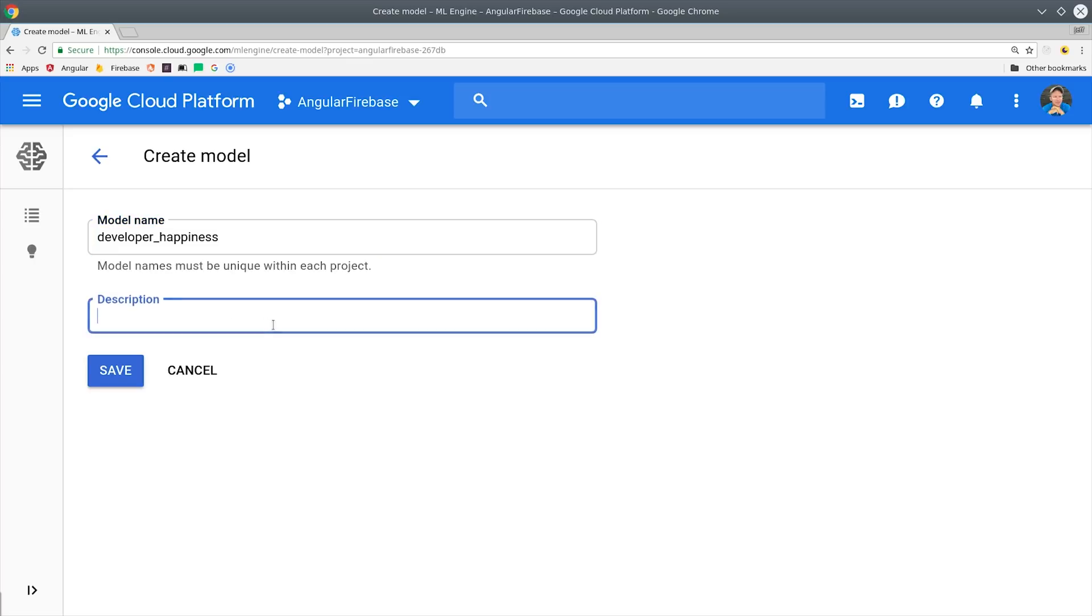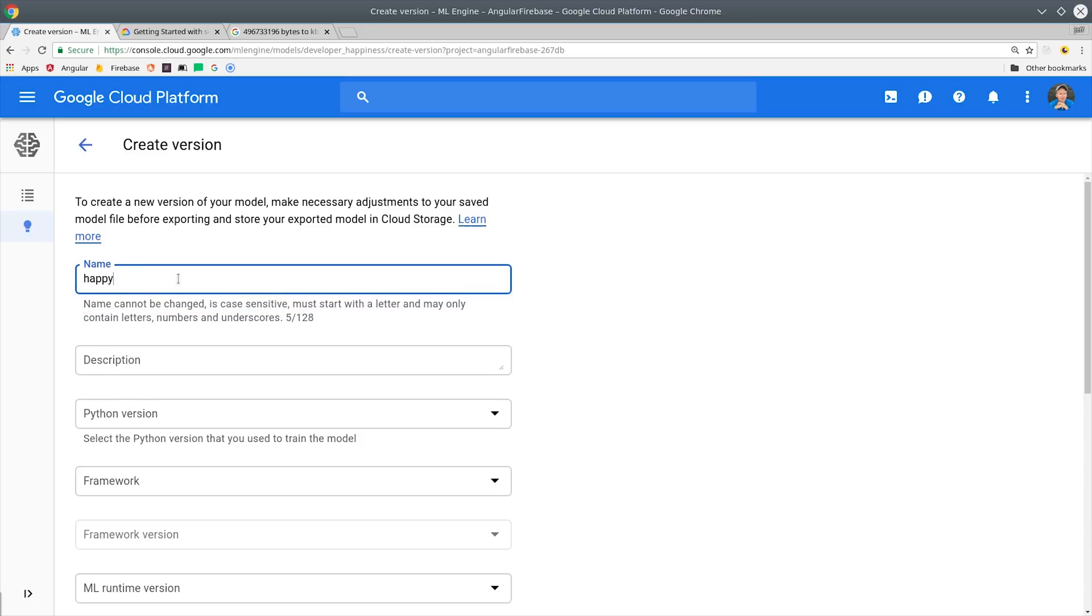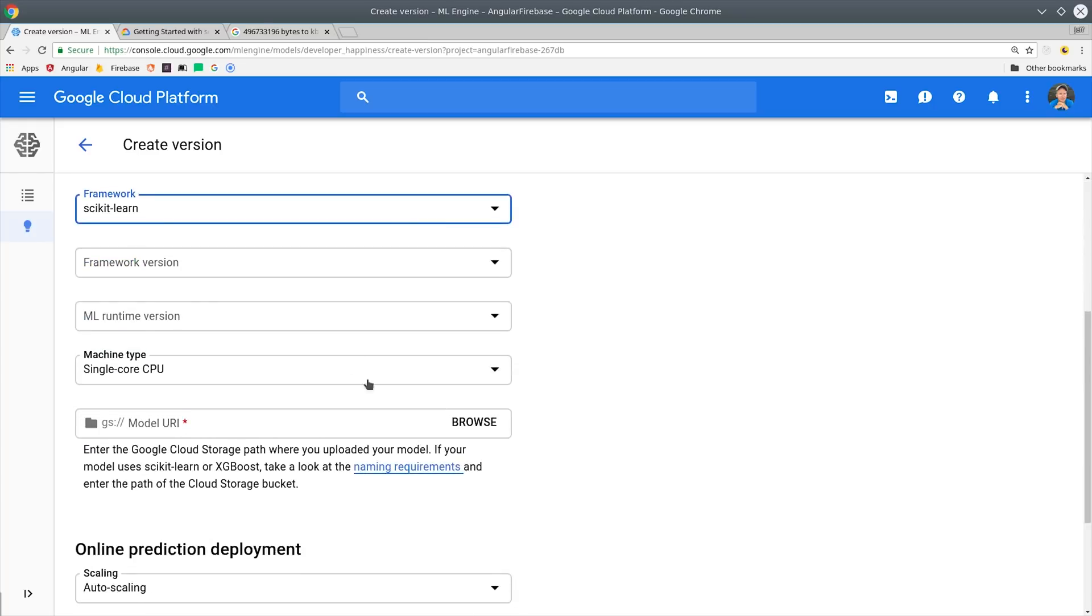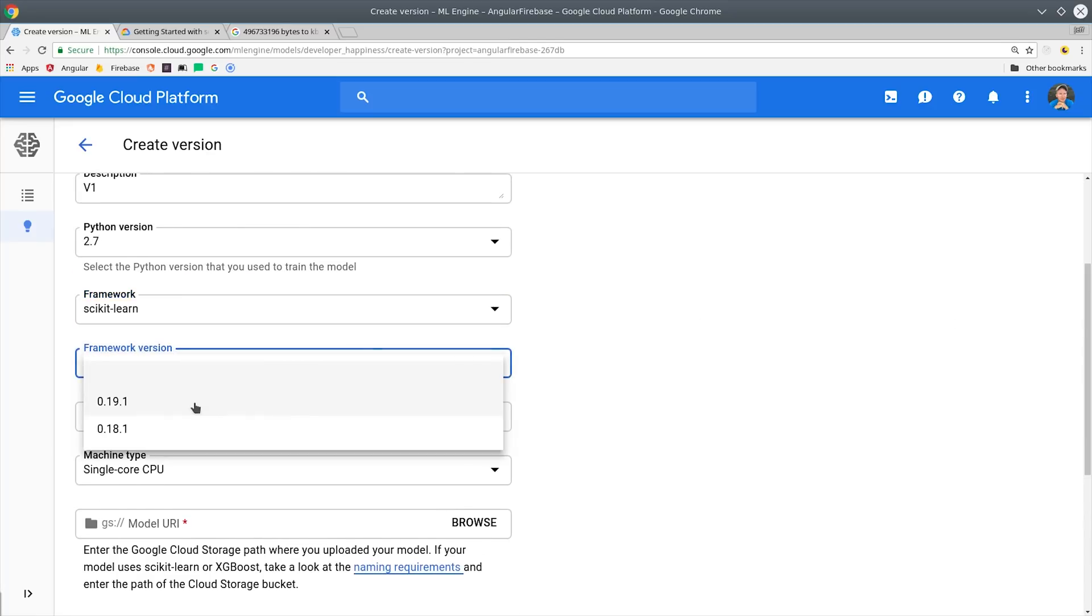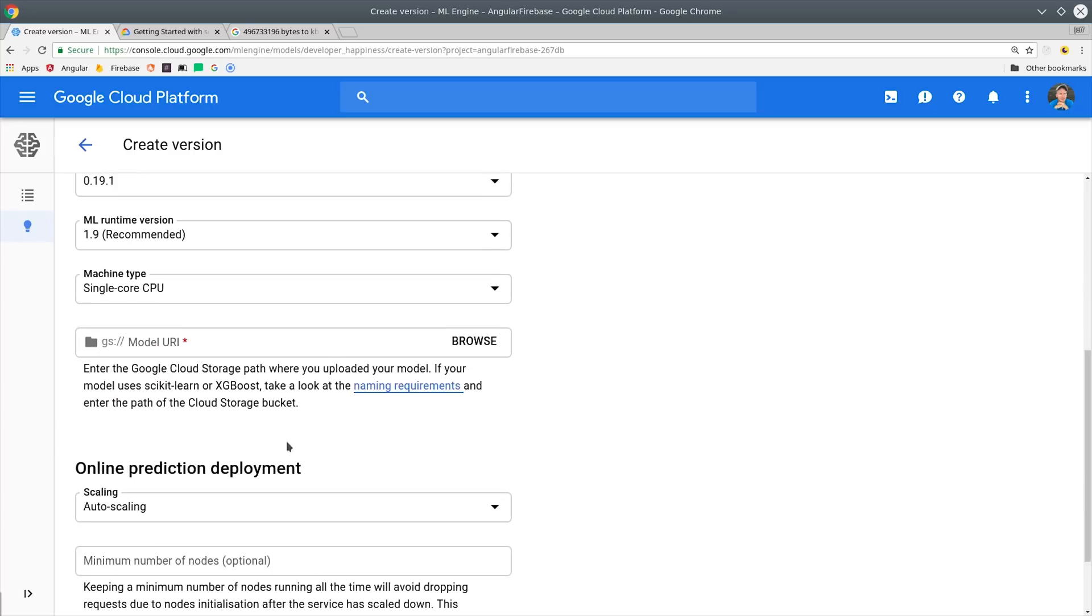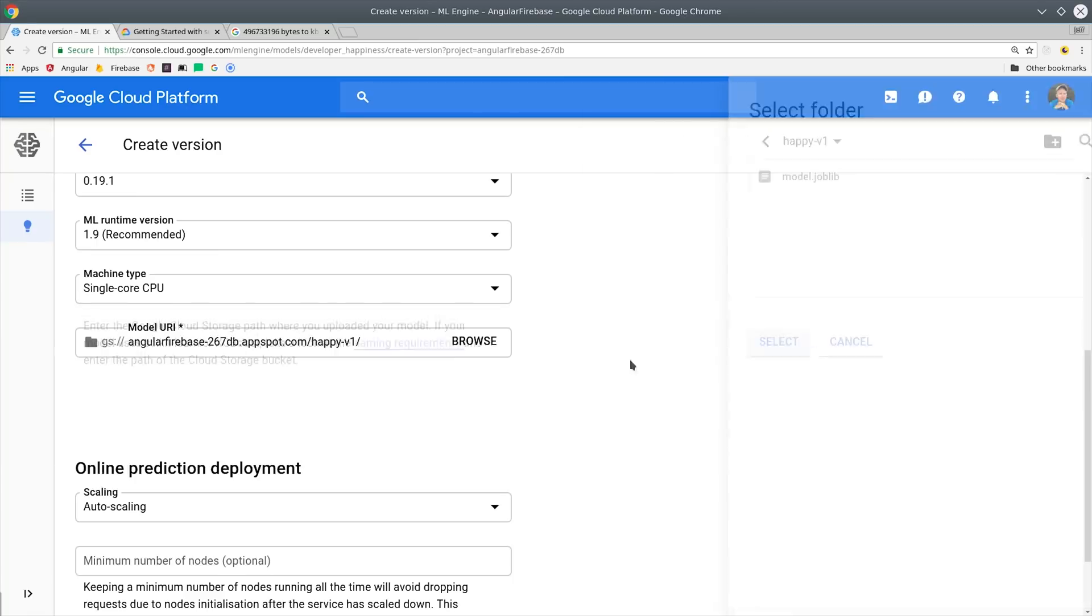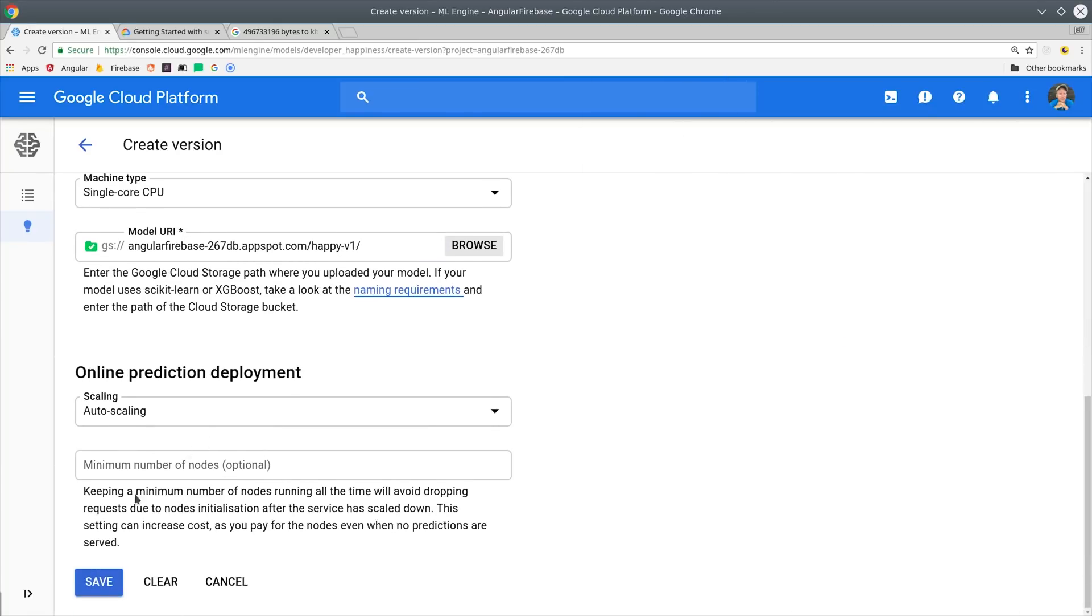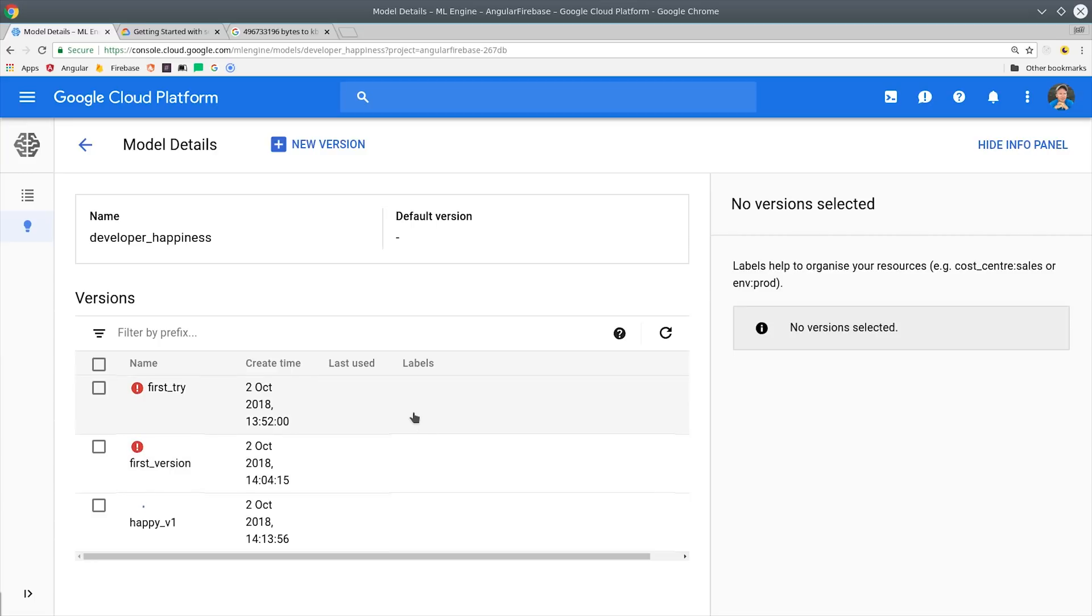The great thing about this system is that your models can have multiple versions so you can see how their performance changes over time. It's important that you fill out things correctly here, like our Python version has 2.7 in the environment and we're using the scikit-learn framework. And the version is 19 and the runtime version is 1.9. From there you'll need to select the folder that has this model in it, which is that job lib file that we saved earlier.